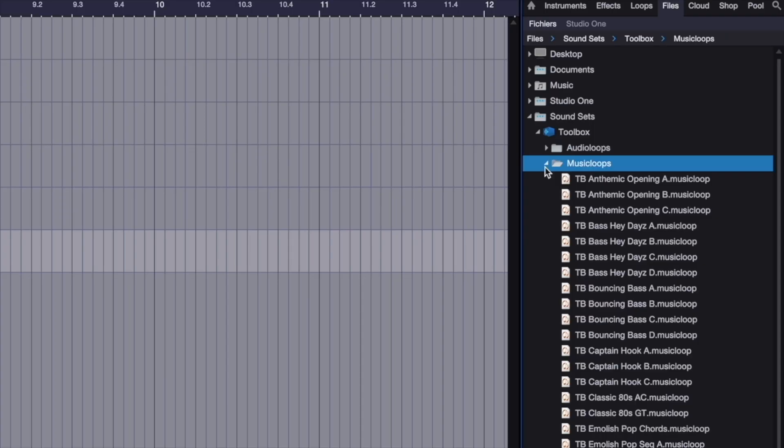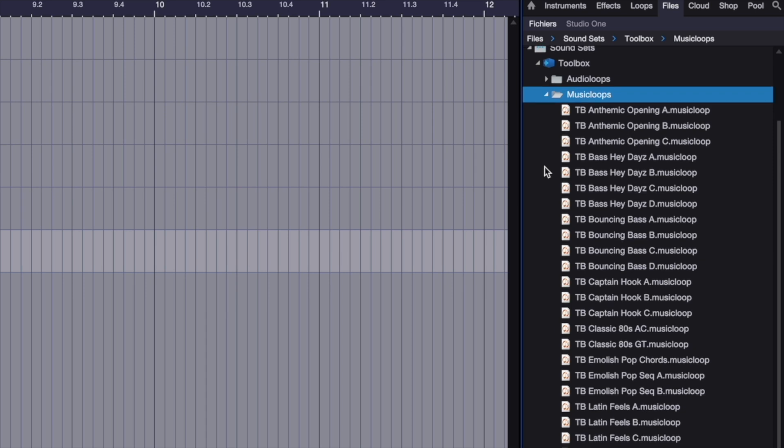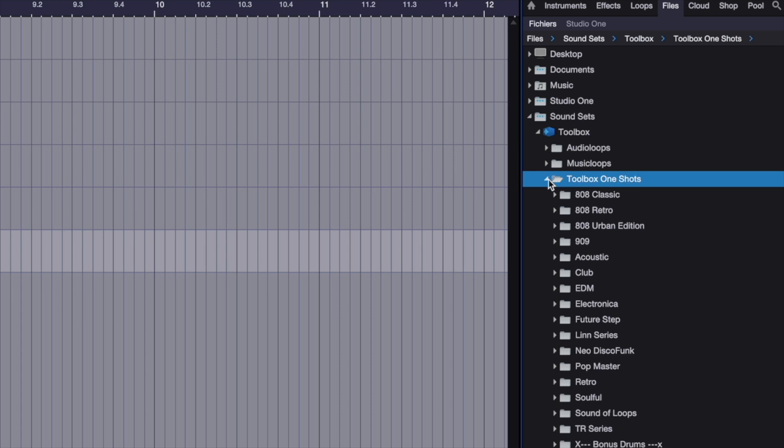As well as a Music Loops folder with ideas to be used as song starters or audition sounds that you would find inspiring. And finally, a One Shots folder with an extensive collection of drum sounds.